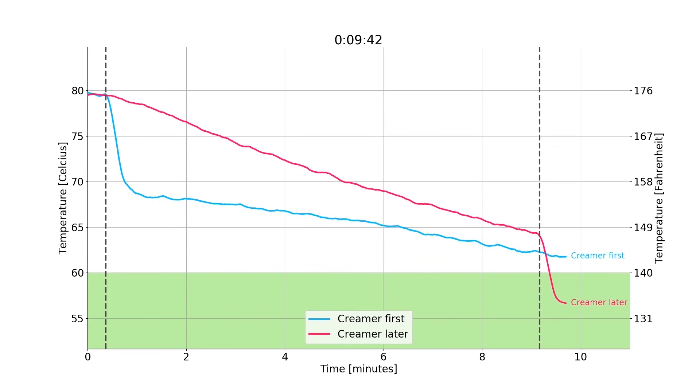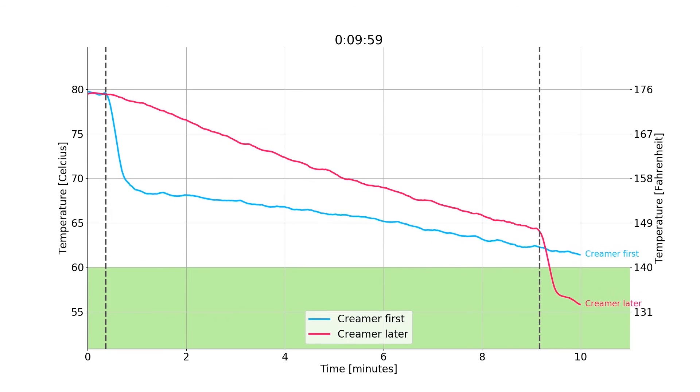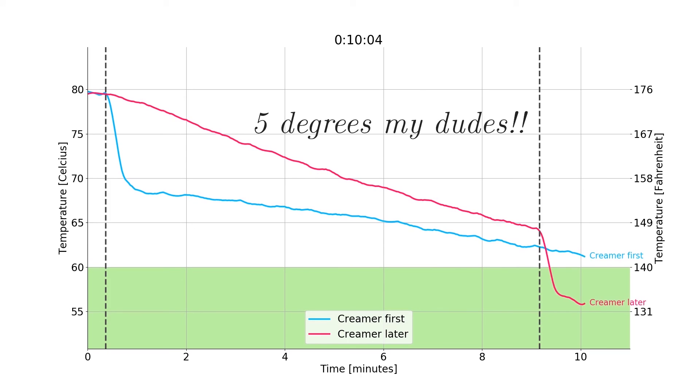And we have a winner — milk in later, as we concluded before. A difference of around 5 degrees Celsius.